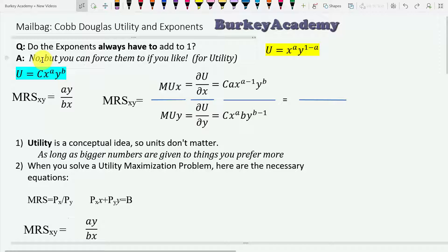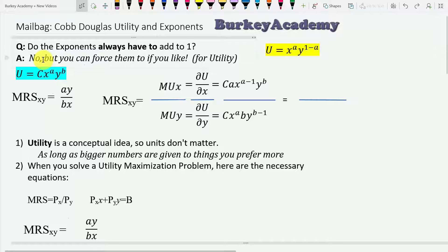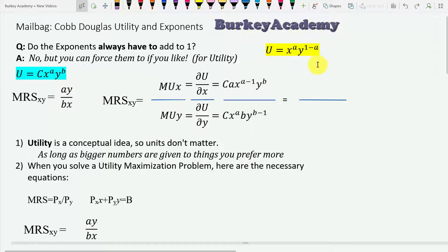But you can, for any Cobb-Douglas utility function, if the exponents don't add up to one, you can always force them to add up to one without losing anything. Let me show you how that works.